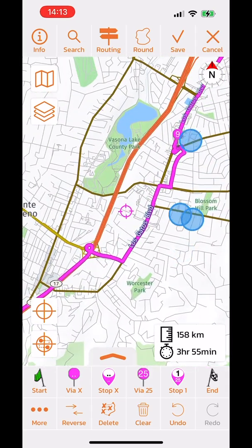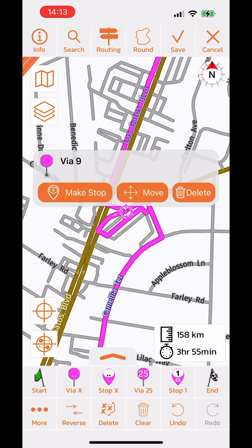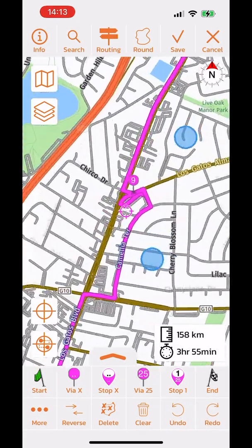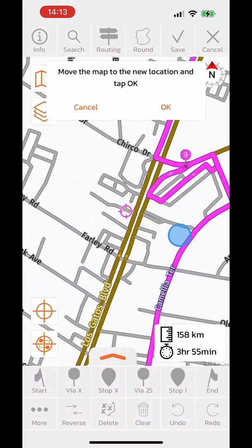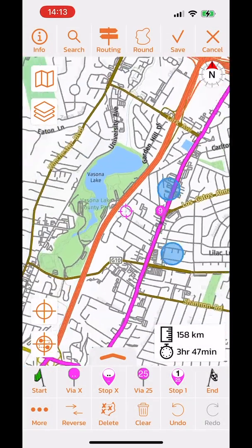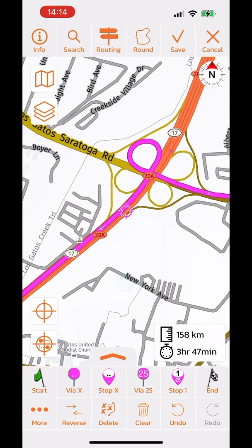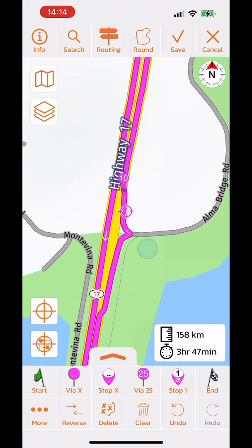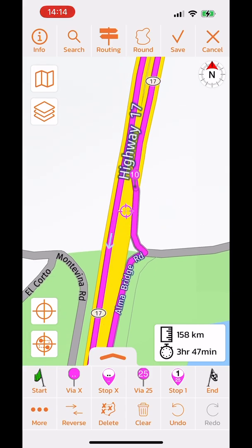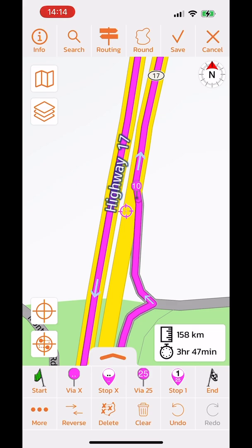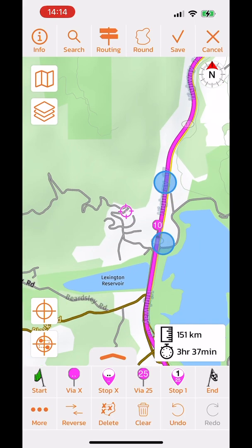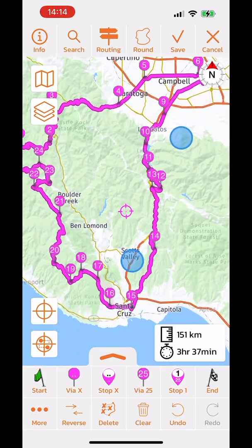Continuing to fix the reversed route, I find a via point that is on the wrong side of the highway — exactly the scenario described earlier. Moving it to the correct side of the highway resolves the issue and the distance returns to what it was originally. That illustrates the reverse route function and the need to review via points after reversing.